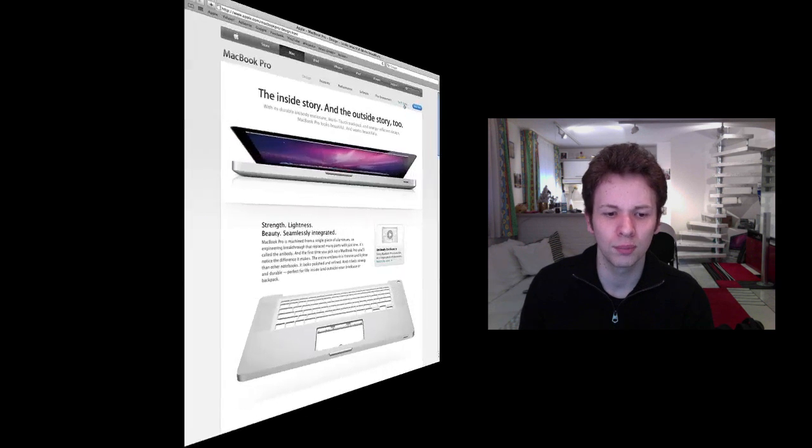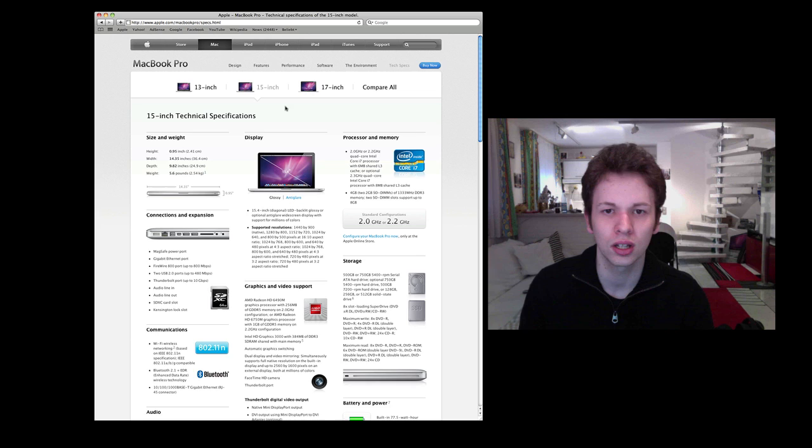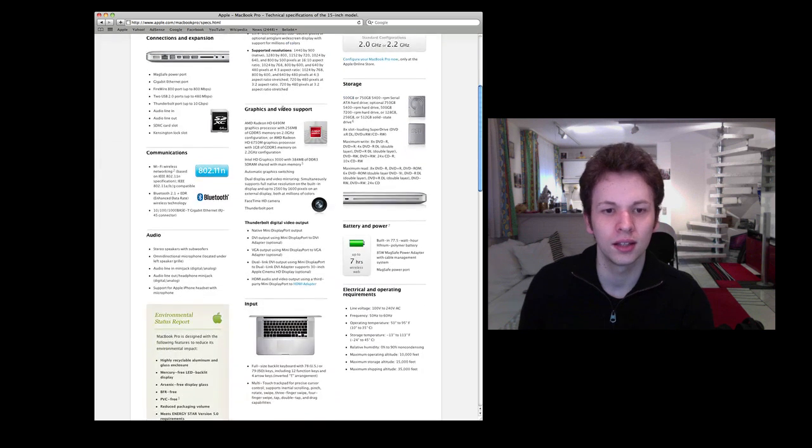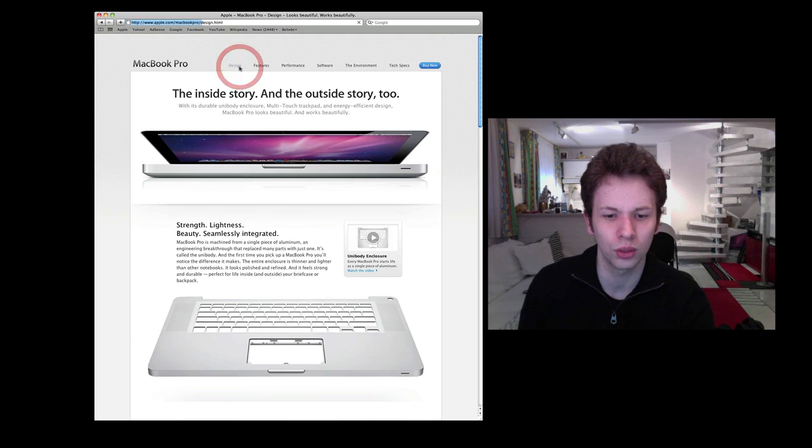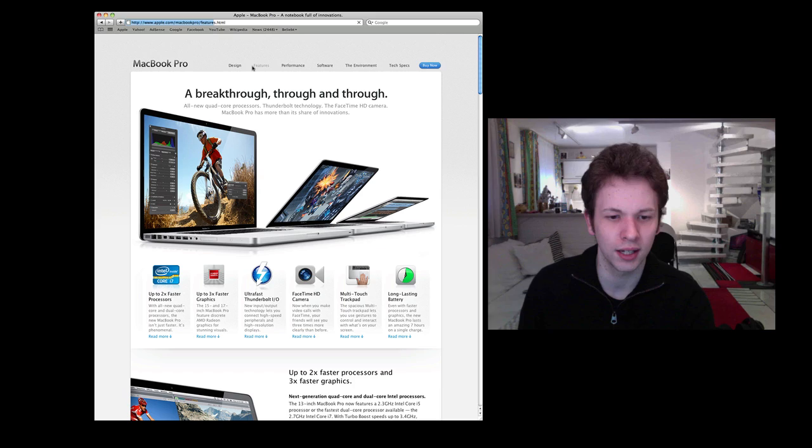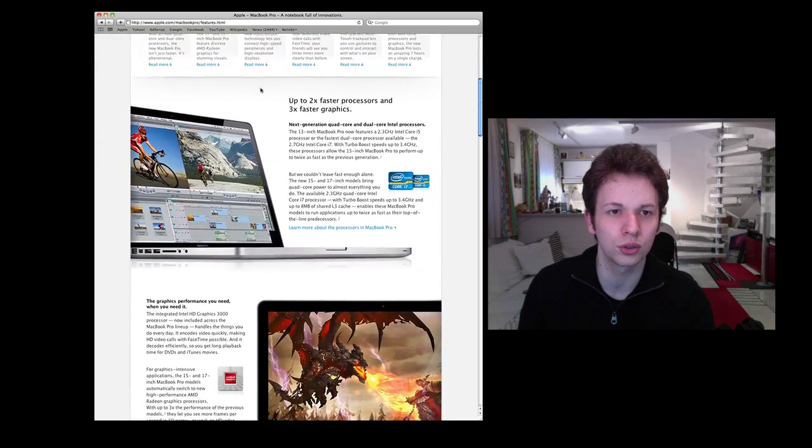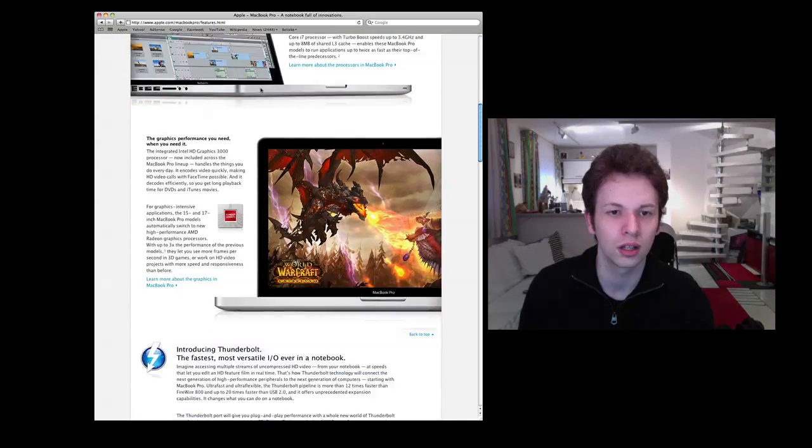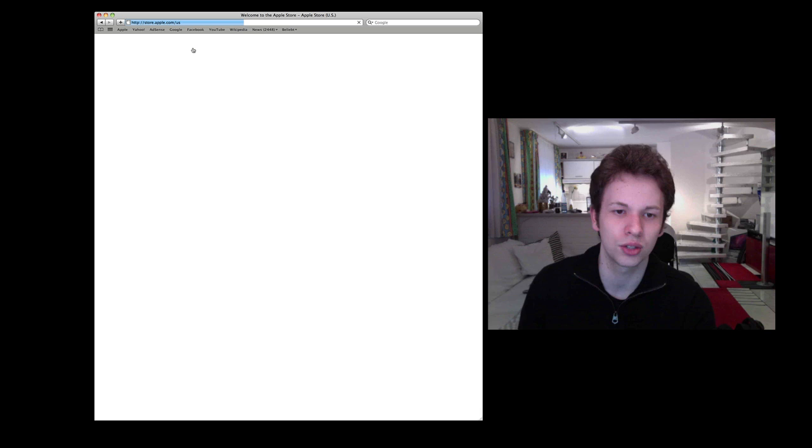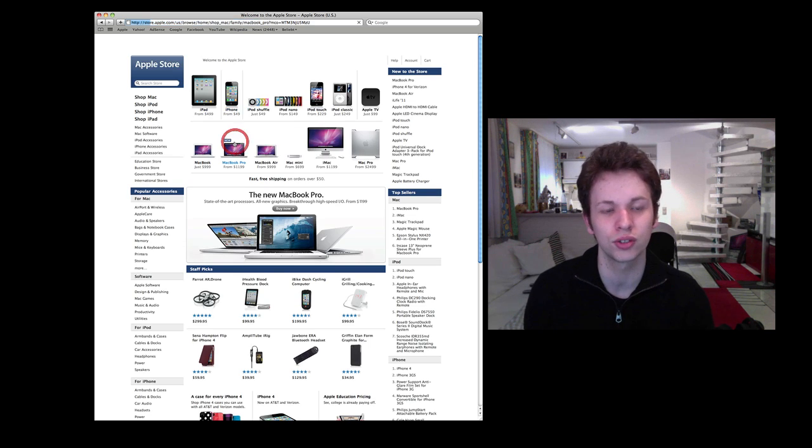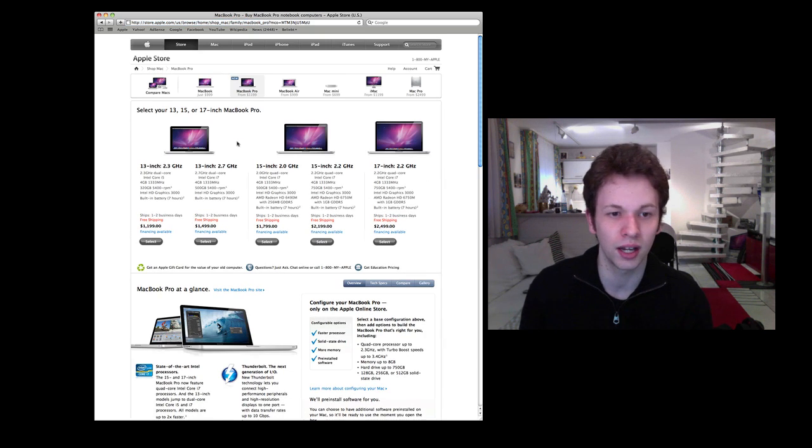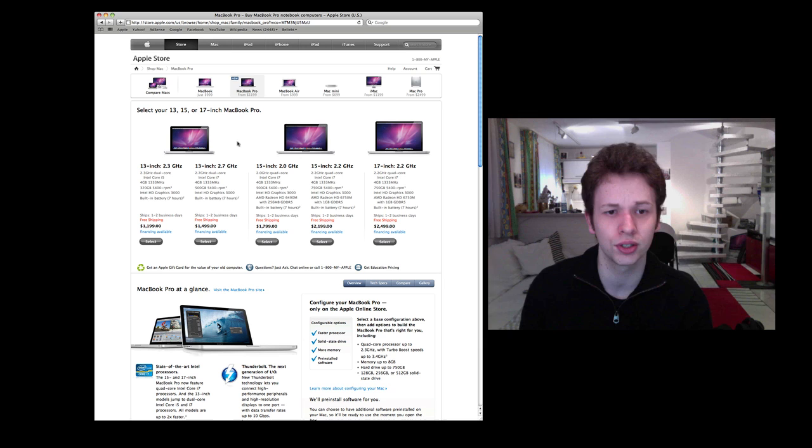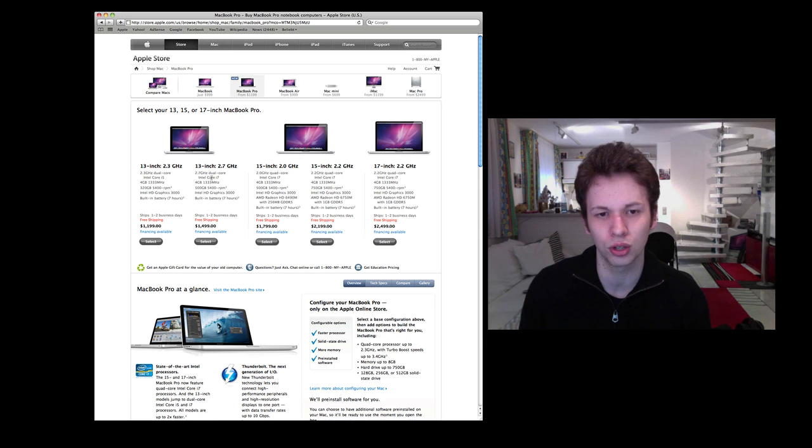I think they haven't changed and they should come in at the 13 inch with $1,199. Let's see if this checks out. Yes, 13 inch at $1,199 for the 2.3 gigahertz i5 processor. For the i7 with 2.7 gigahertz you pay $1,499.